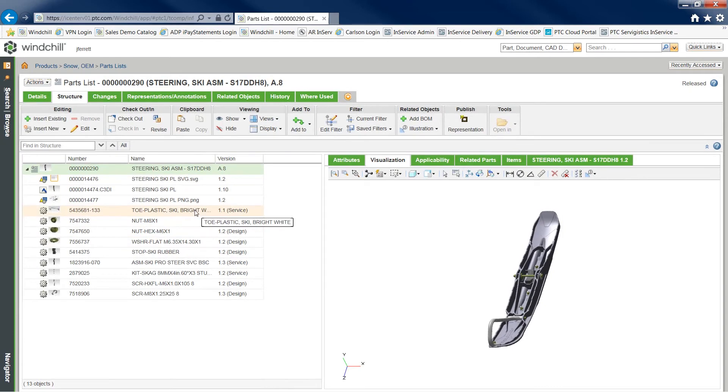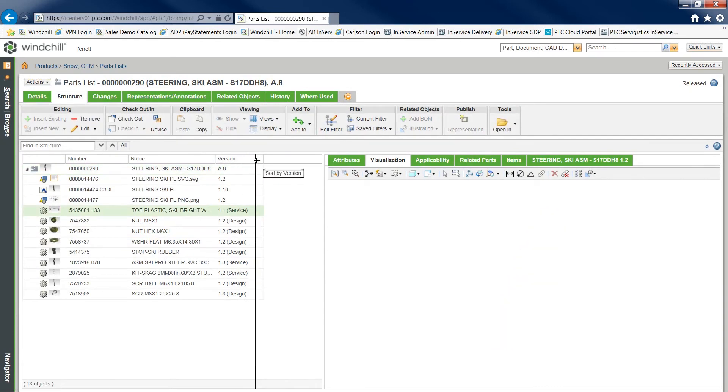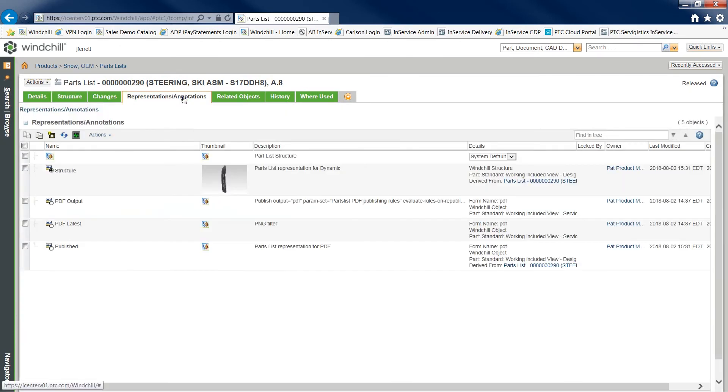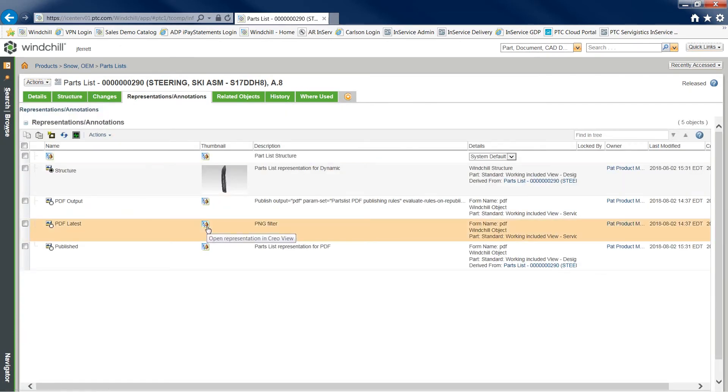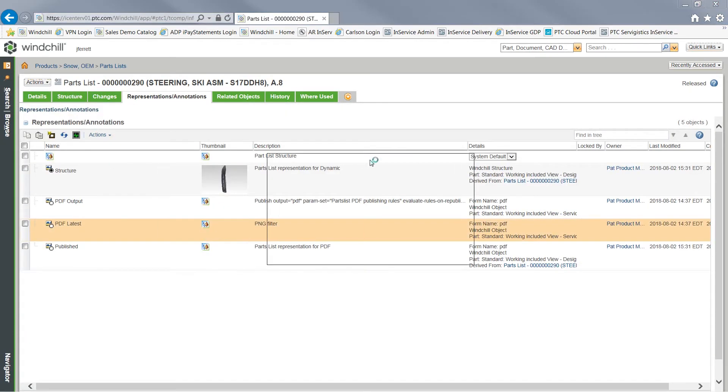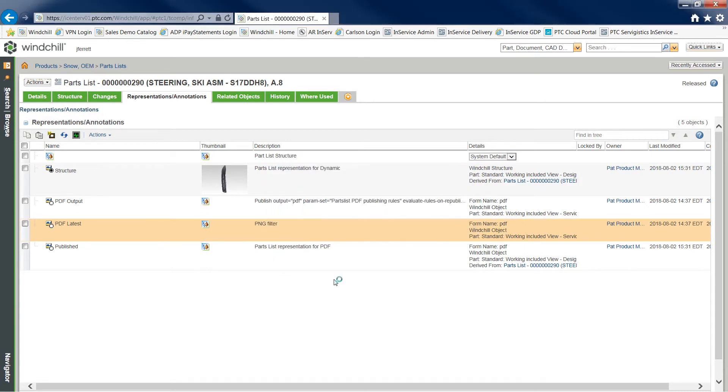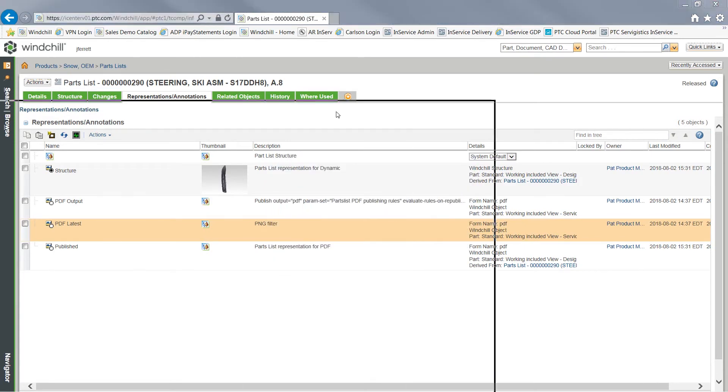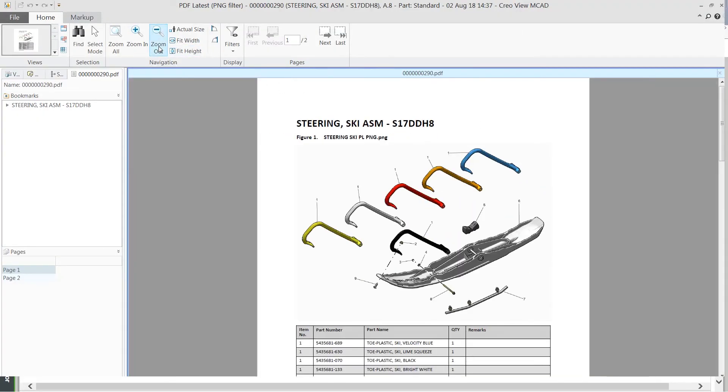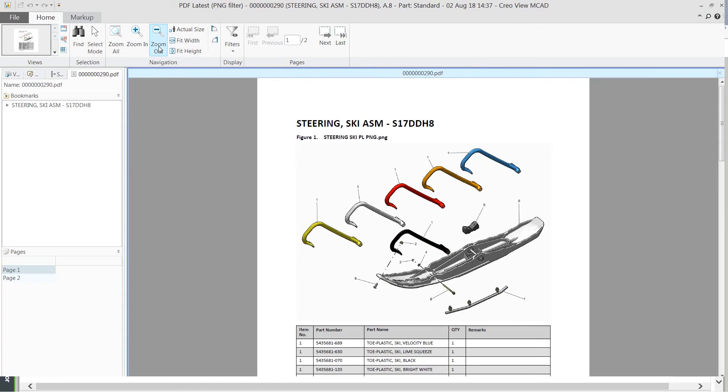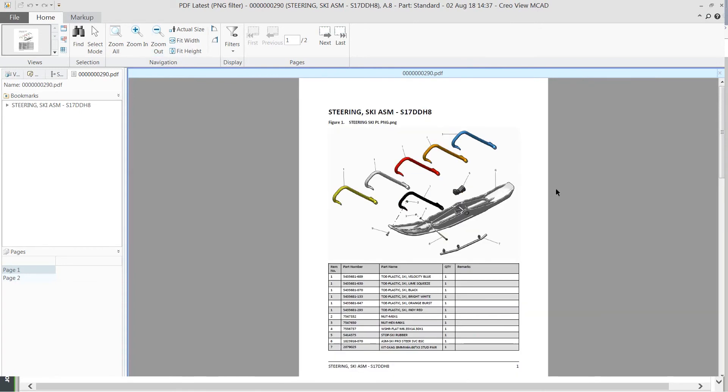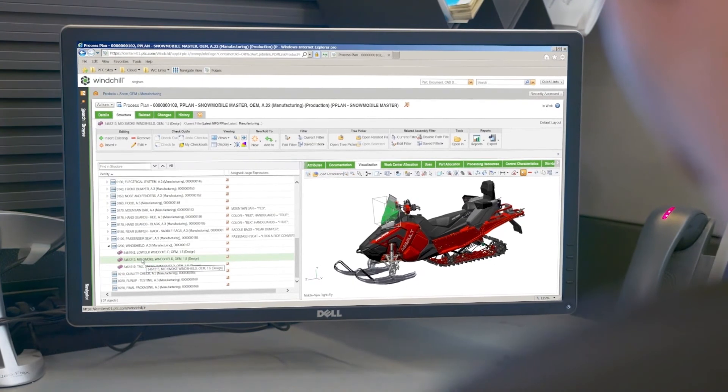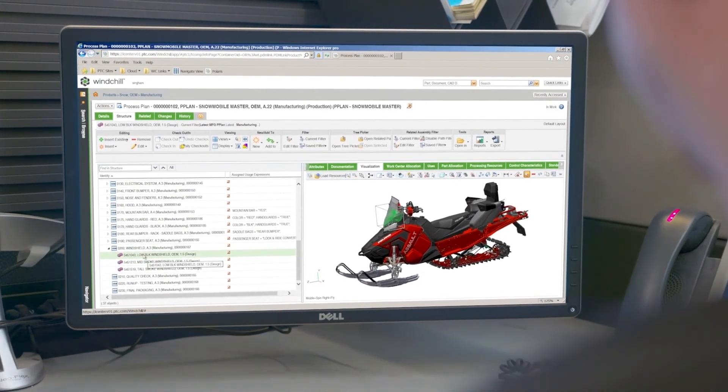By utilizing the underlying CAD data and associated service BOM information, you can produce rich, current, and up-to-date service-related content including detailed illustrations and list information. Incorporating service data into a product's lifecycle doesn't need to be stressful.